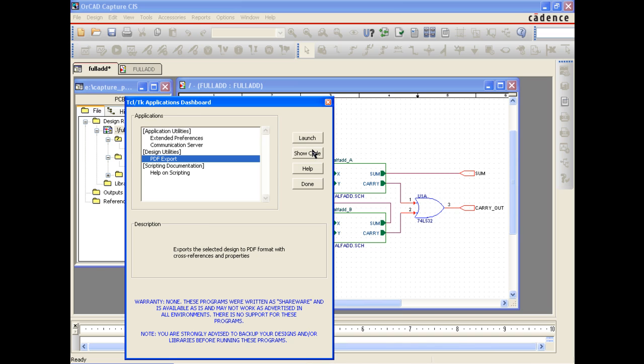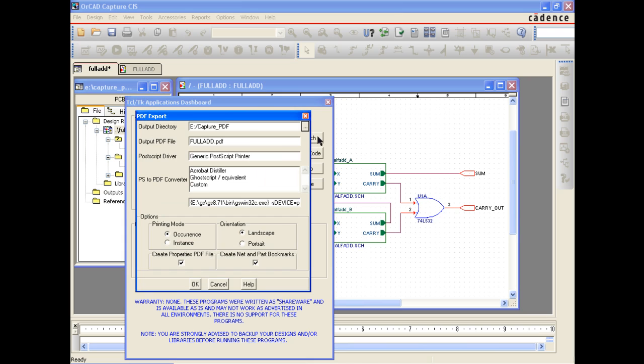To generate the PDF, select PDF export and hit Launch. You will see a PDF export screen, which allows you to set up your preferred output directory, file name, Postscript driver, and PDF converter.